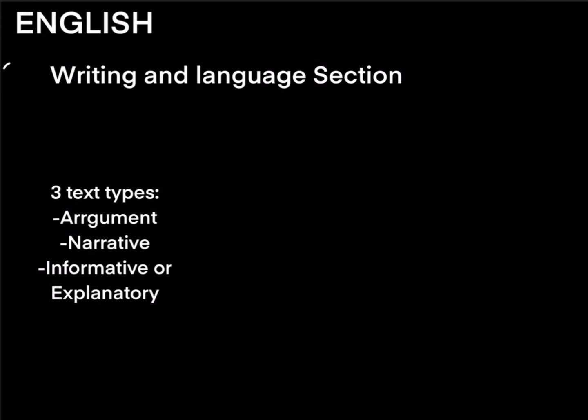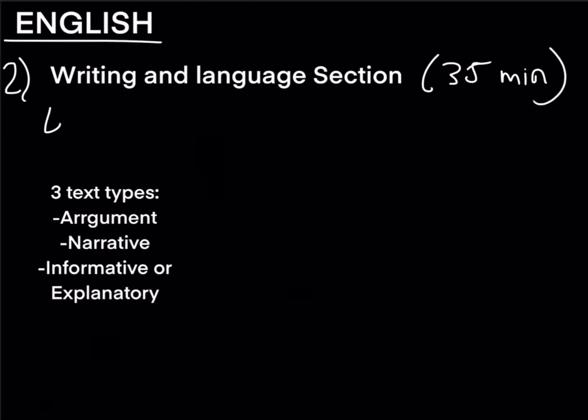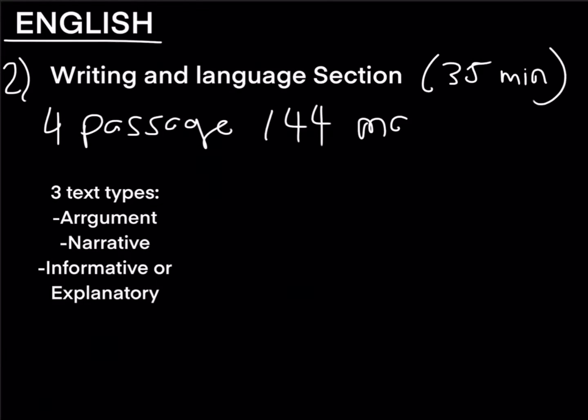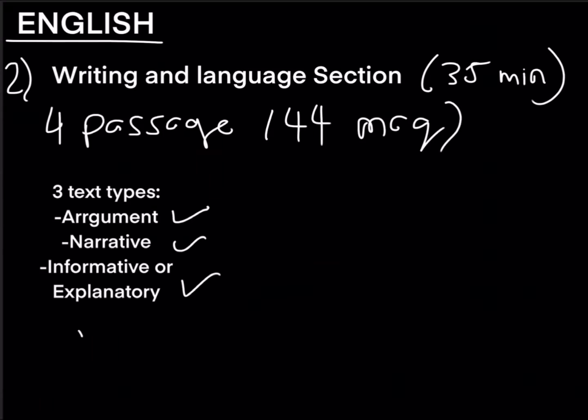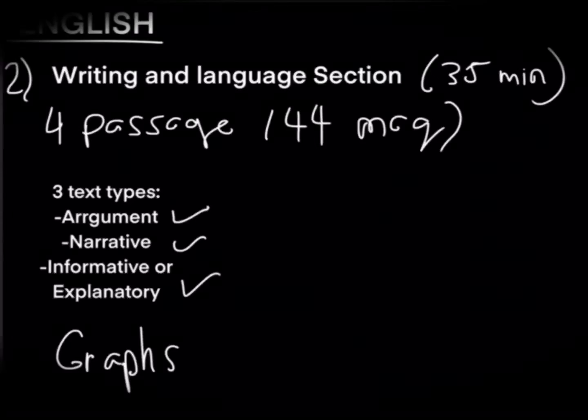So the second section of the English part will be the writing and language section which is 35 minutes long. This section will have four passages and a total of 44 multiple choice questions meaning each passage will have 11 questions. The grammar questions will come on three types of text which is arguments, narrative, informative, or explanatory. There also will be some graphs to answer questions from and after that you'll be moving on to the next section directly without any breaks.